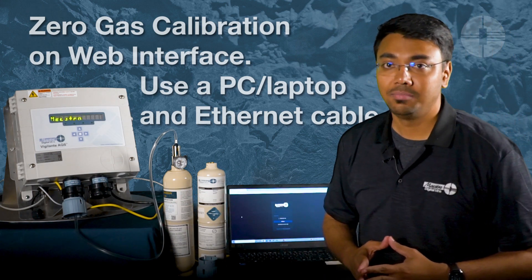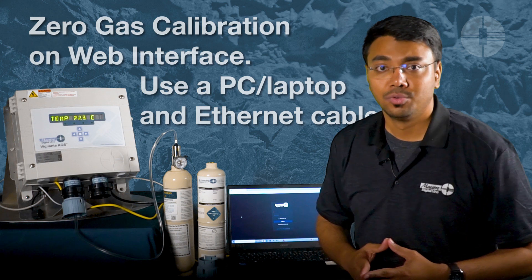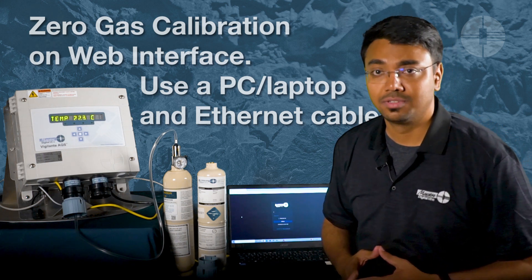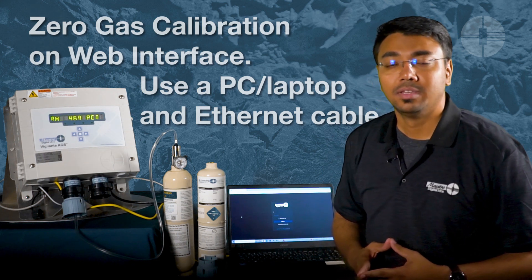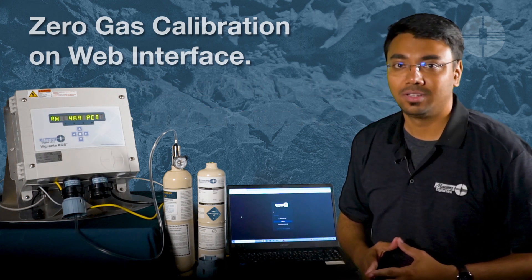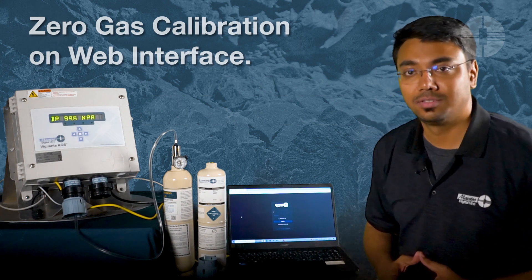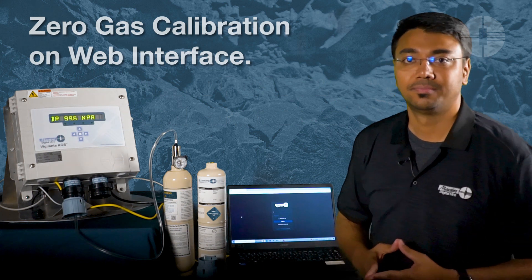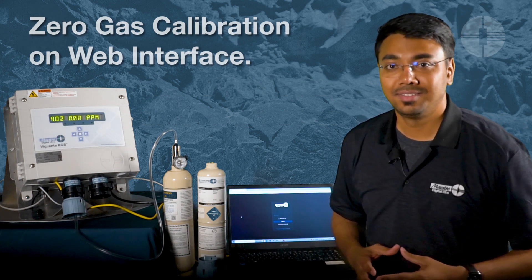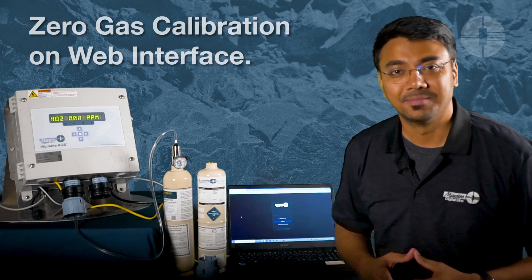To calibrate the sensor, we need to start with zero gas first. You can perform zero gas for all the sensors except the oxygen sensor. So let's start the calibration.